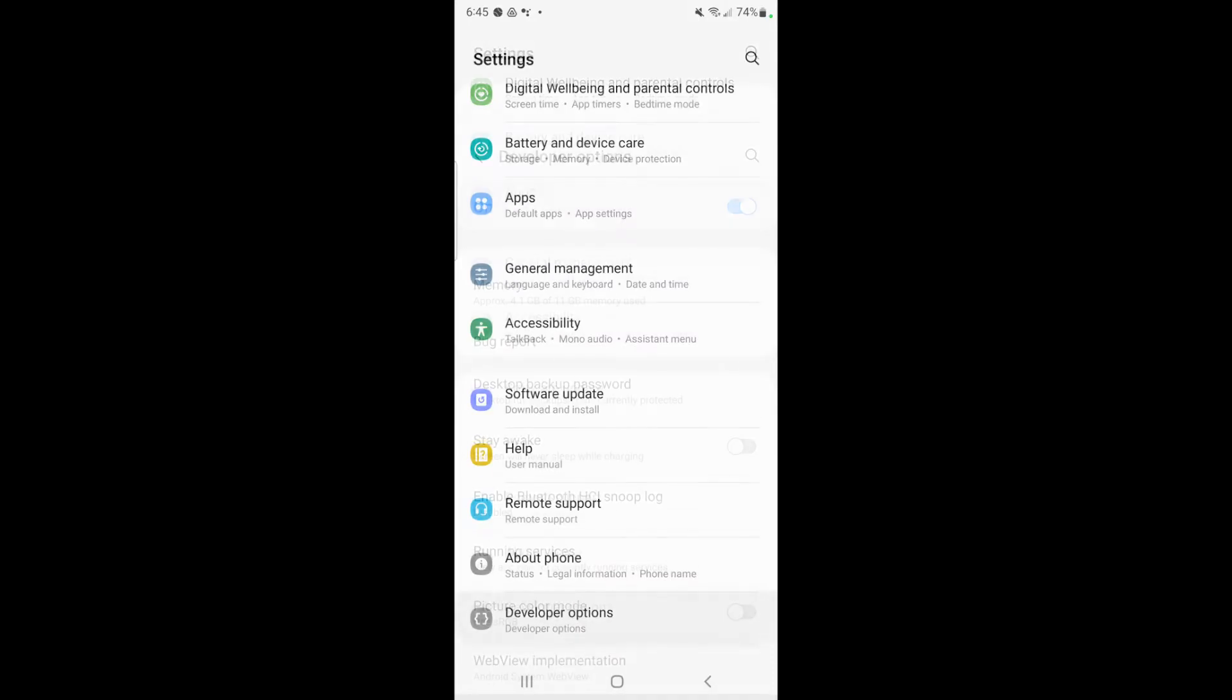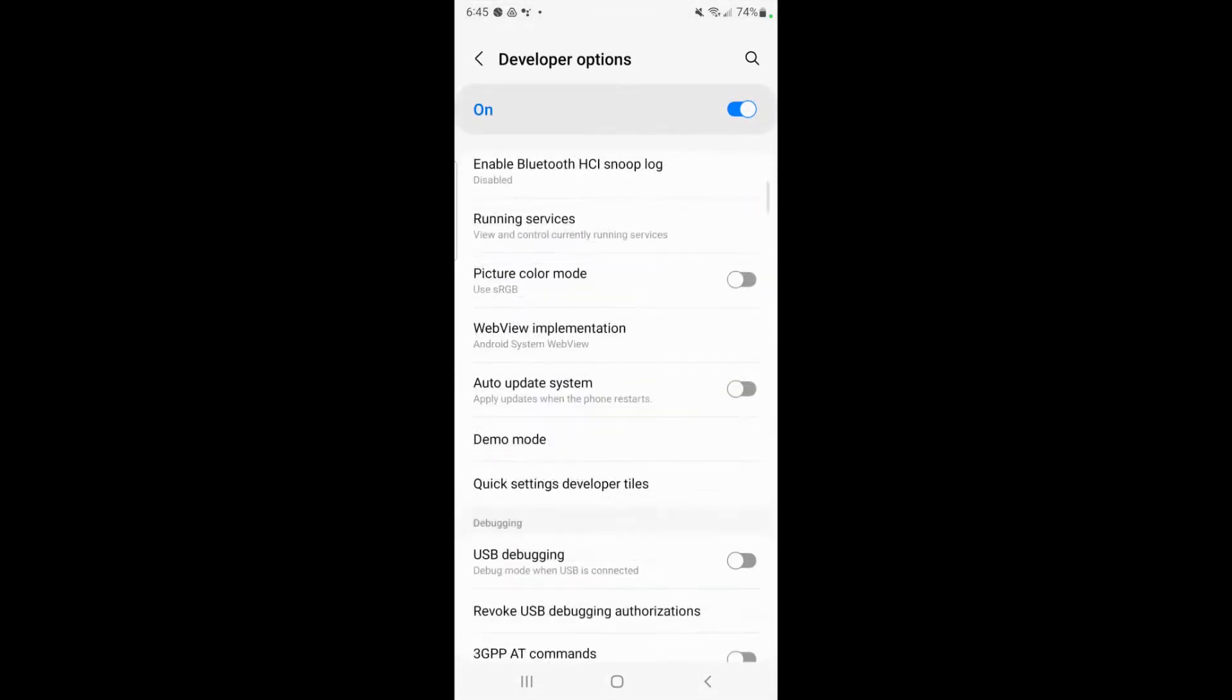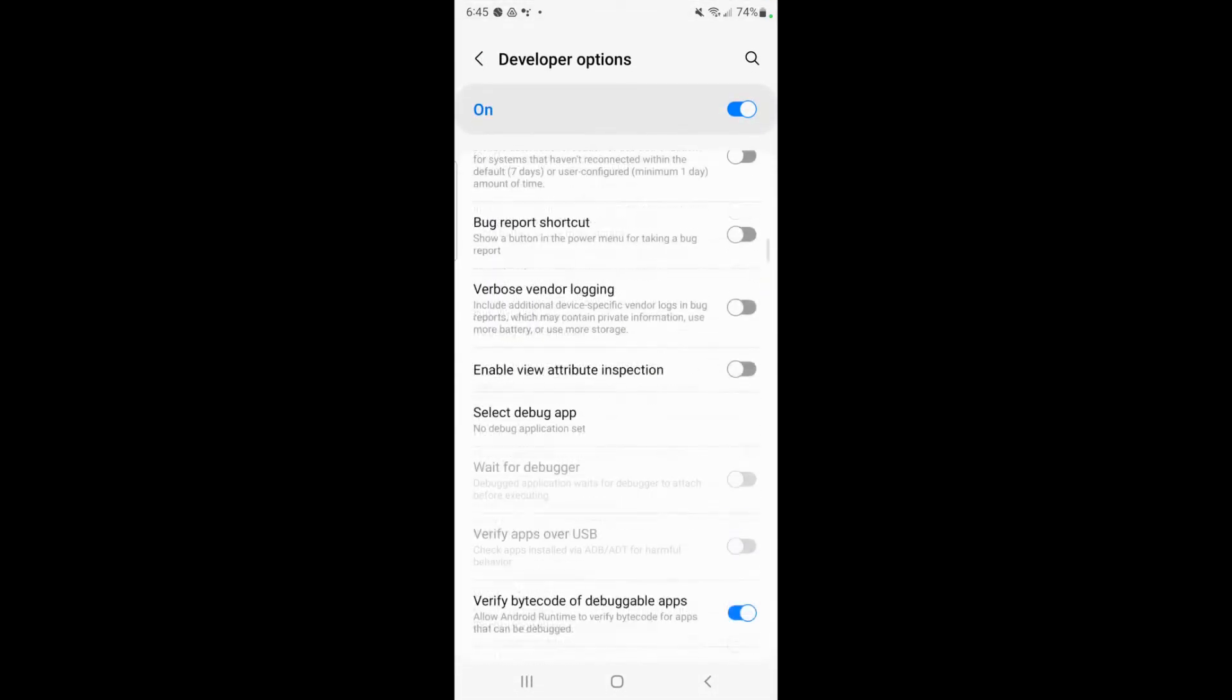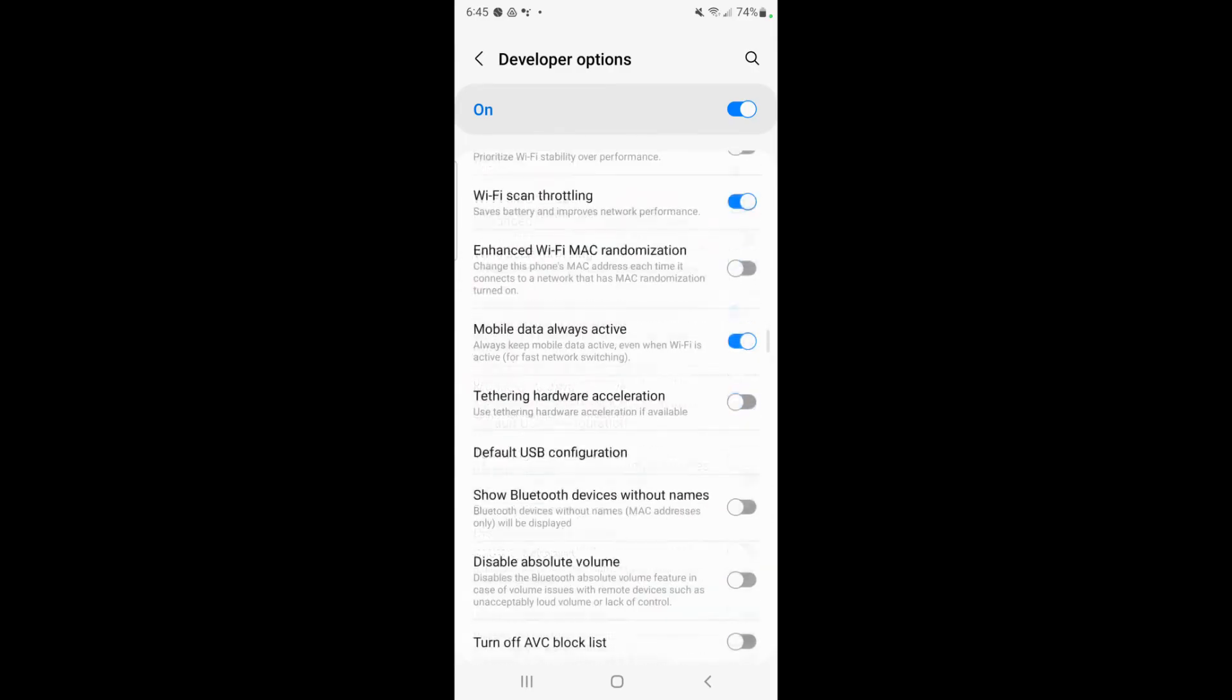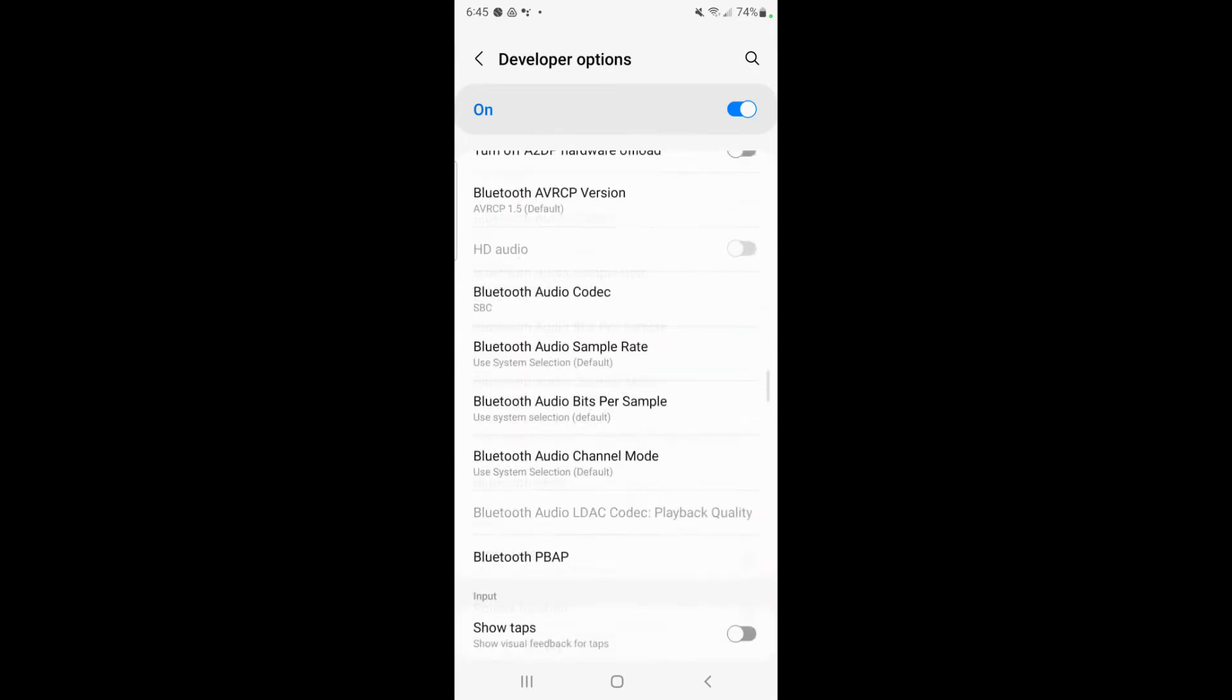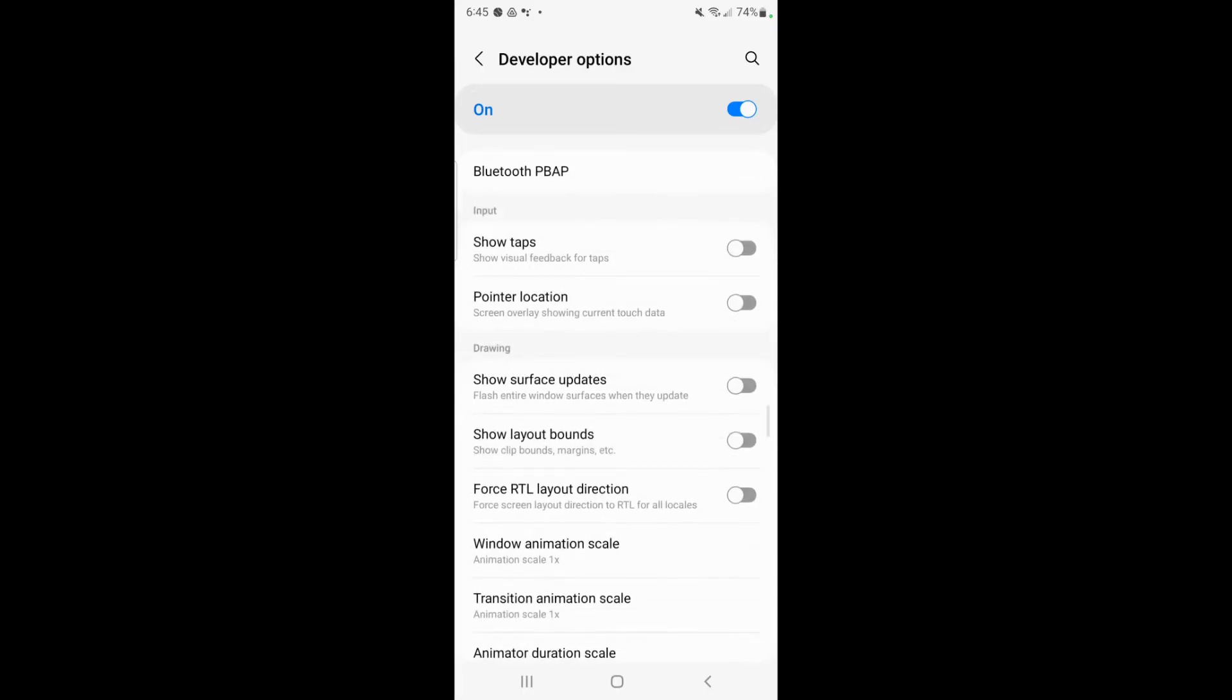So go ahead and click on developer options and then scroll down until you get to a section called input. Right here it's kind of midway through the section there and then click on show taps.